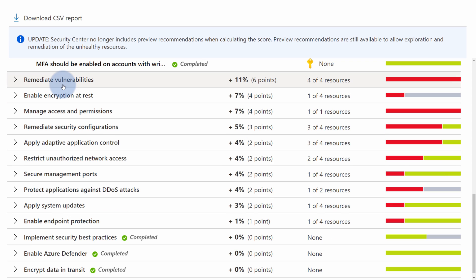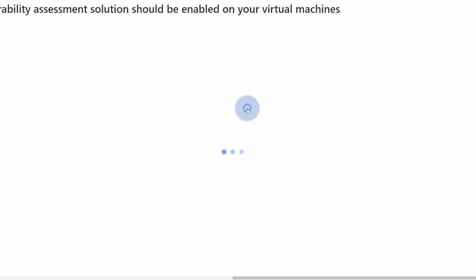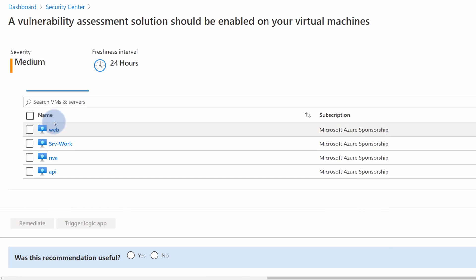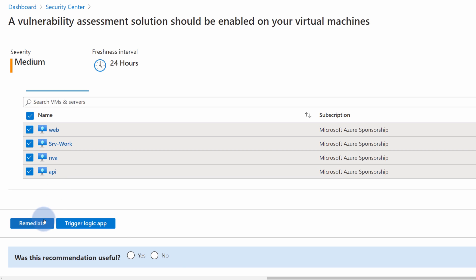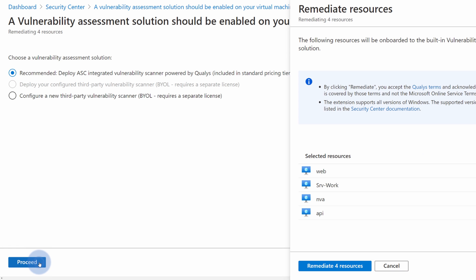And the next recommendation on our list is Remediate vulnerabilities. In here, a vulnerability assessment should be enabled for our virtual machines. I can select Quick Fix to take an immediate action and protect my Azure resources. I can quickly select my virtual machines and hit Remediate to install vulnerability assessment for those virtual machines.